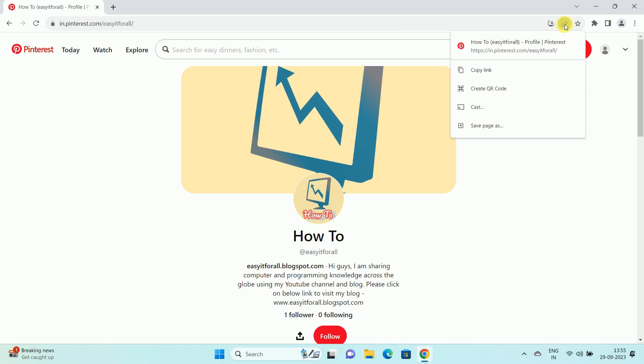Click on the share icon. Once you click on the share icon, you will get a pop-up like this. And here is the option to create a QR code. Click on the create QR code option.